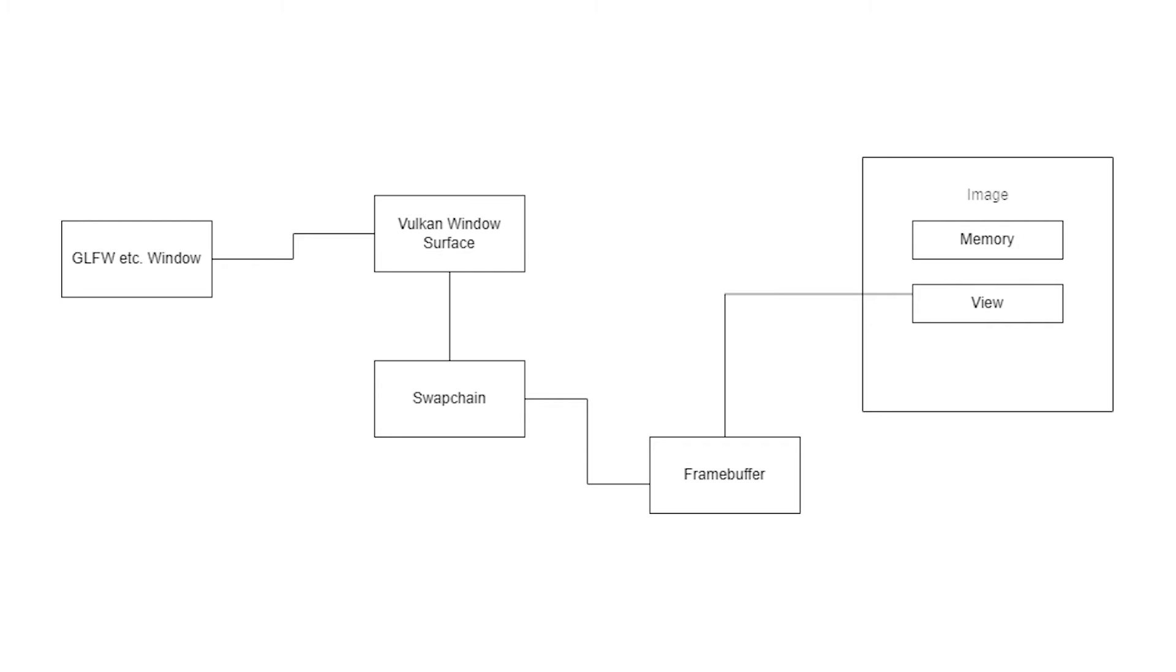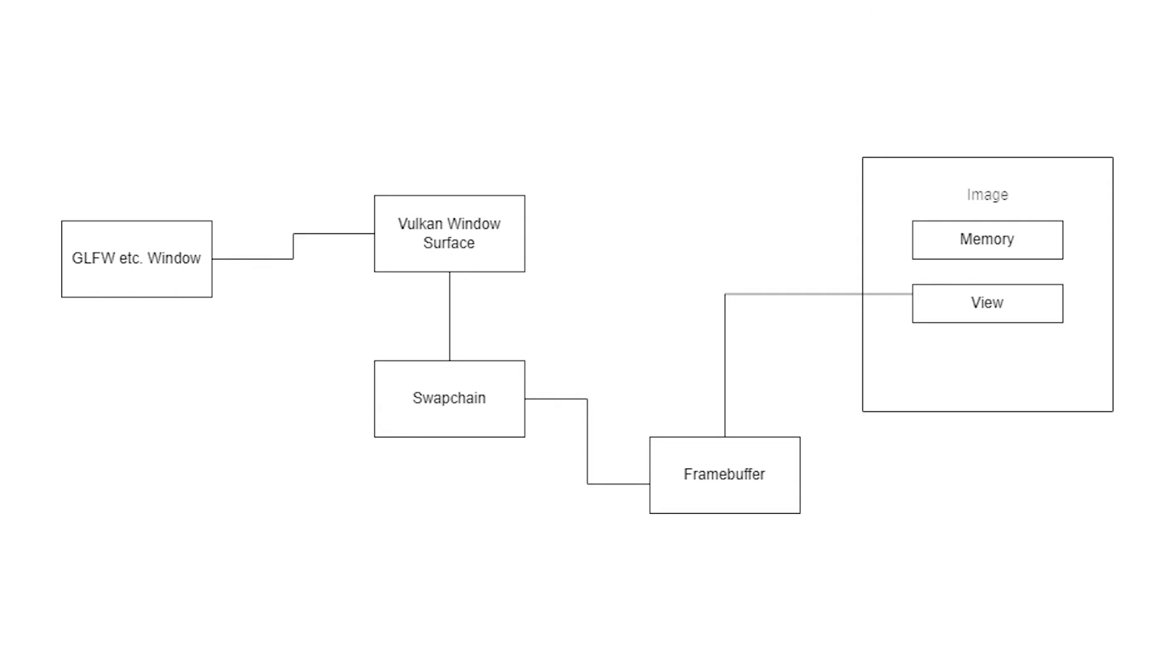The funny thing with an image is an image is kind of a composite structure. It has two components. It has a memory, which is stored somewhere, like a memory allocation for the pixels, but it also has a view. Now what a view is, is basically a protocol for how to access the contents of the memory. Images will have different layouts based on how they're being used. That's a non-trivial thing.